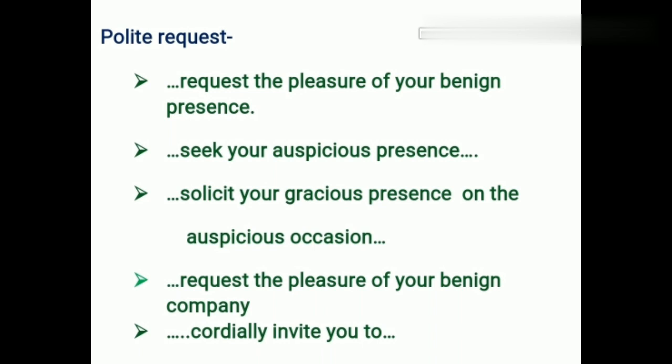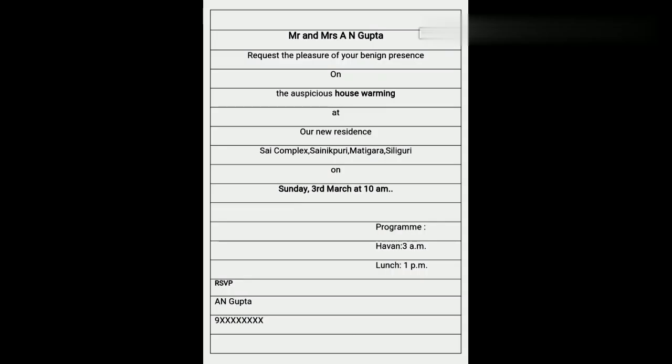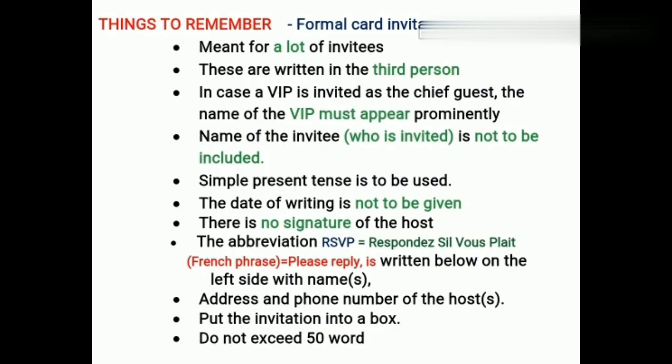Writing an invitation is not at all difficult once you are familiar with the rules and regulations. Let me show you a typical card format. Here we have written the name of the host, then a polite request, the occasion, then the proper address, when it is going to be held, and additional information as needed. Based on the occasion we can add more details — for instance, in a marriage card we write details about the bride and groom. At last we write RSVP.